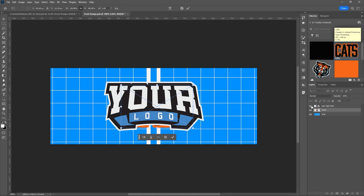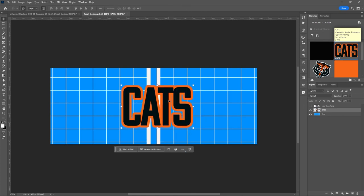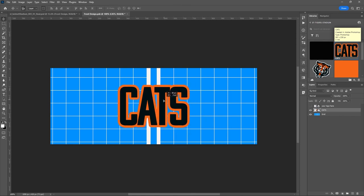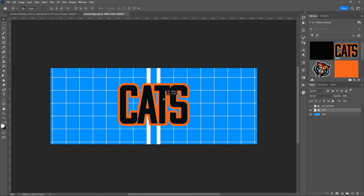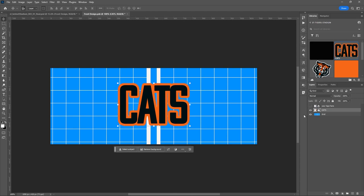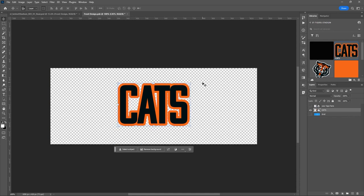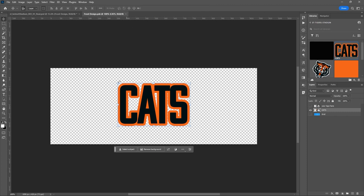I'm going to take this cat's logo and drop it in here, turn off the one above it, and position it right in the middle. Then I'll turn off the grid because we don't want it to show. I'll hit Ctrl or Command+S to save — or you can close and it will ask you if you want to save.